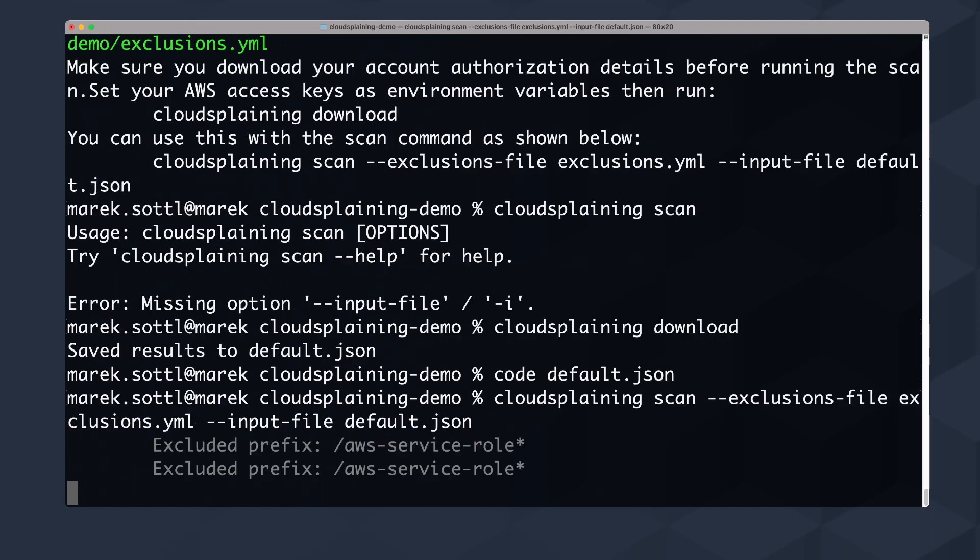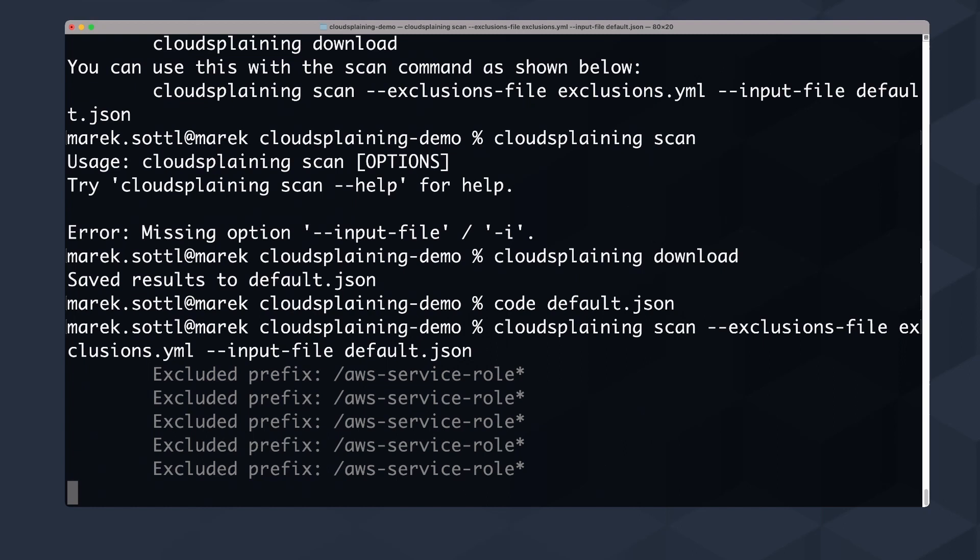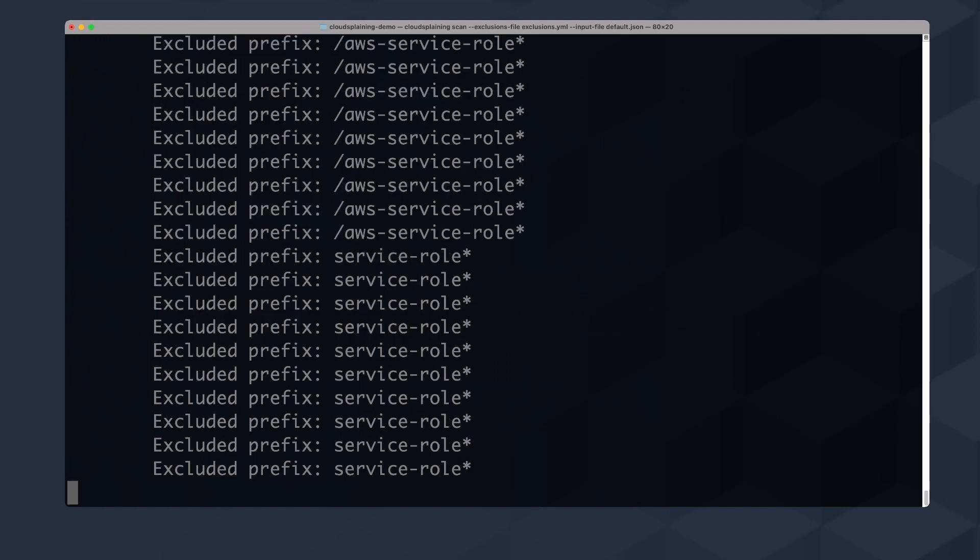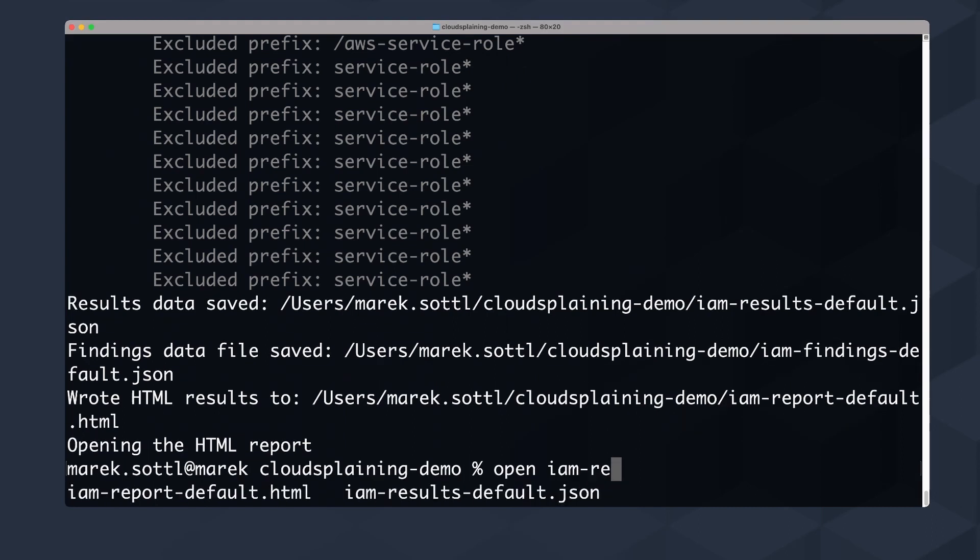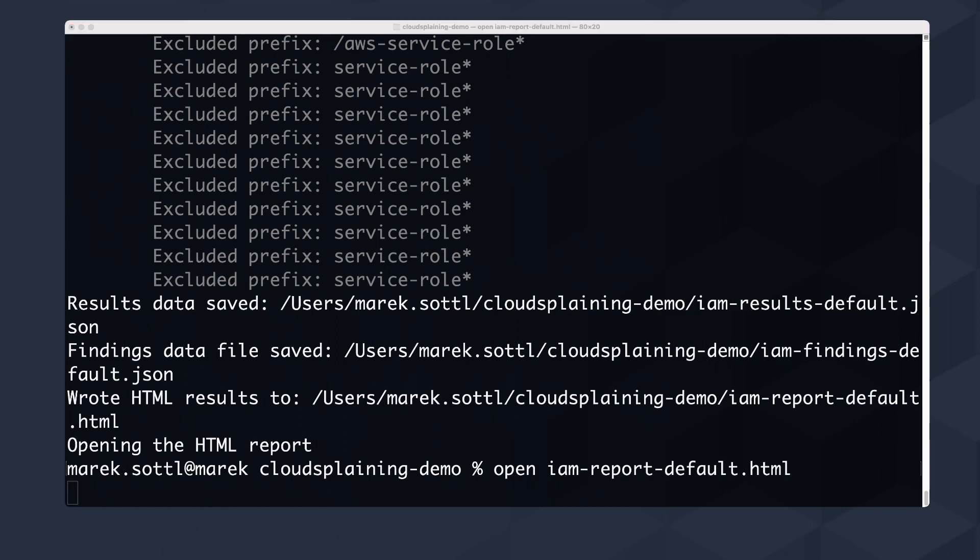I will hit enter and what it will do, it will exclude all the services that we defined in the exclusions.yaml file and it will create a report about the IAM analysis. So let's open the HTML report. You see that there is a JSON with the metadata that you can scan, and there's also an HTML report that we can open.